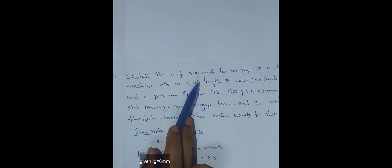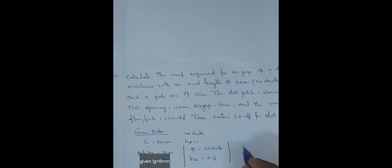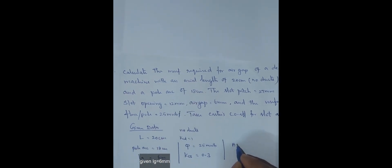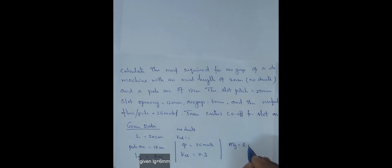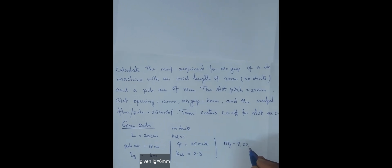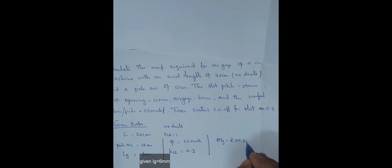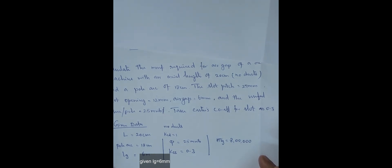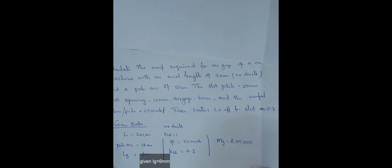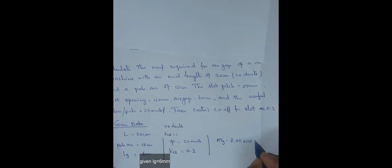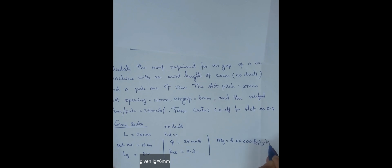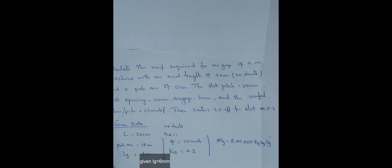We have to find out ATG, MMF in the air gap. We know the formula is 8 lakh. So we are having two formulas, one for smooth armature, one for slotted armature. When slot opening is there then it is slotted armature. So we will have BG, KG, LG. LG is known, BG is not given, KG we have to find out.